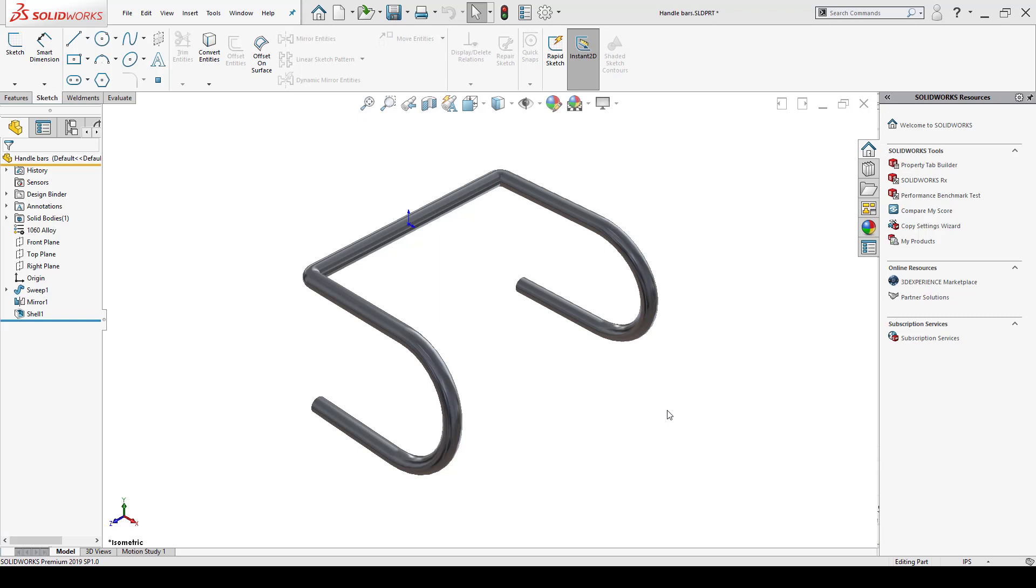I've actually made a handlebar here and what I'm going to do is that this handlebar is supposed to go on my bike, but I want to make drawings of it right before it goes out to be manufactured.